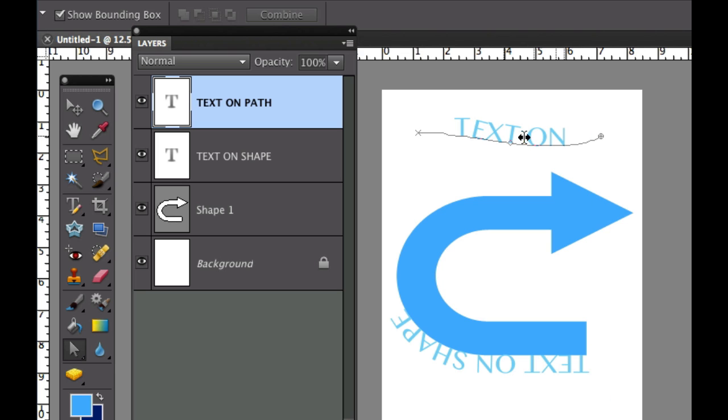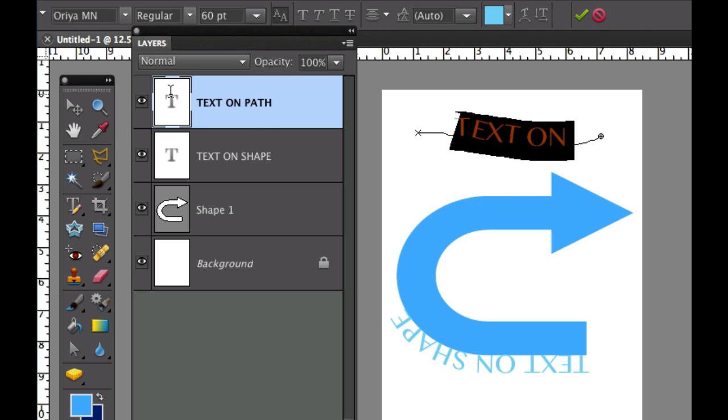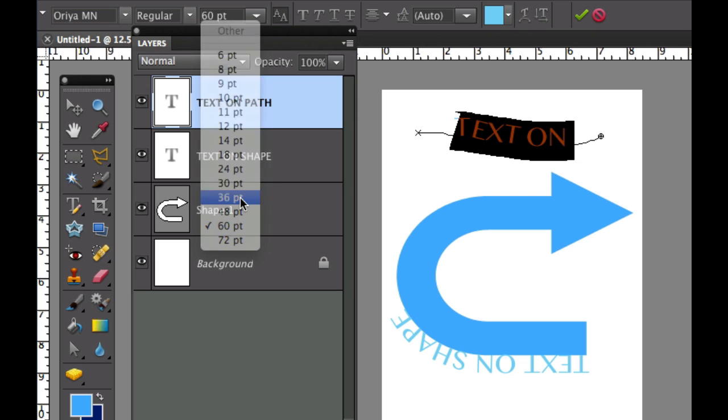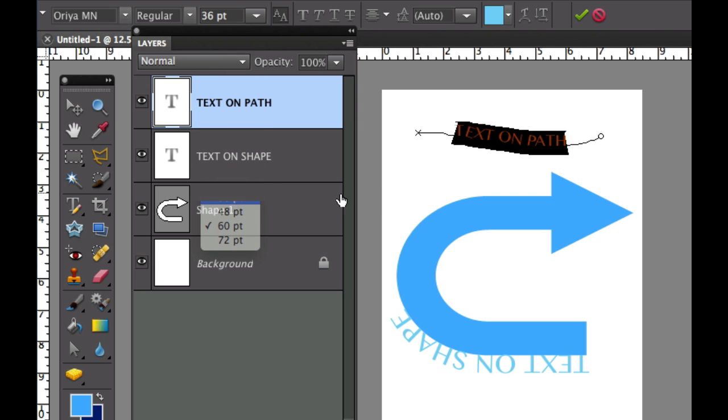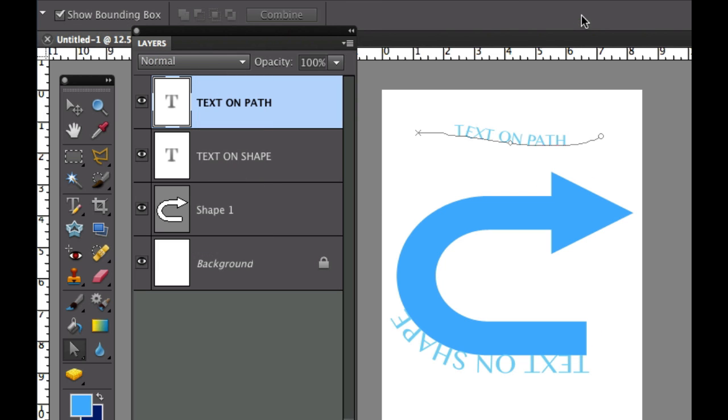Now of course this text is a little bit too big so I'm going to double click that. I'm going to change the size of this text down to about 36 point, and now you can see, once I'm happy clicking the green tick box, you can see all my text right there.